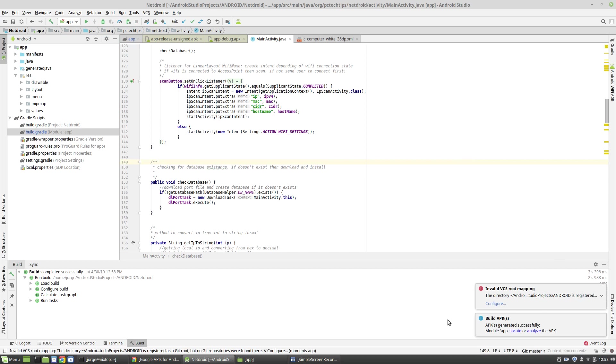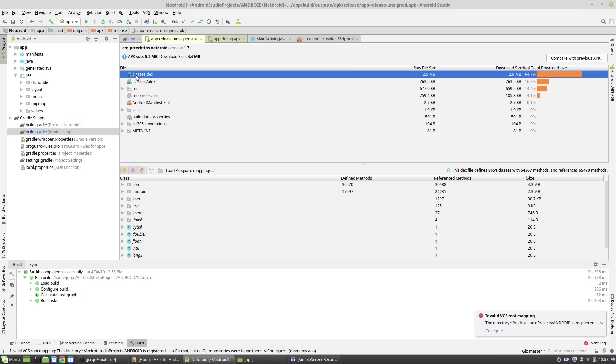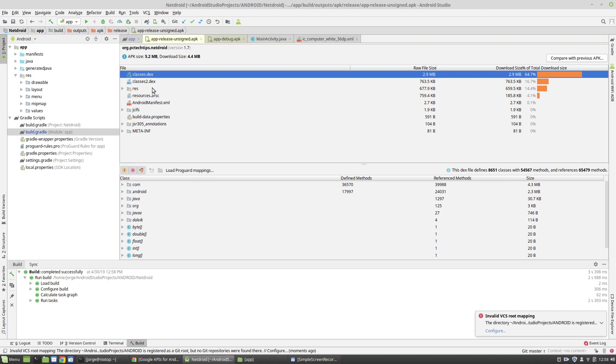So once the APK is built, I'm going to click on this link here, which is Analyze the APK. And this will give me the structure of my APK file. Notice that the size of my APK is 5.2 megs, which is a medium-sized app. And also take a look at the biggest file inside my APK.